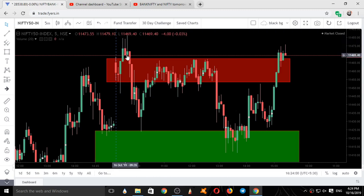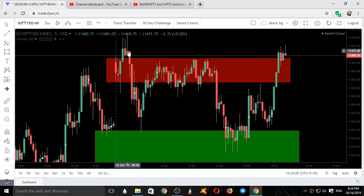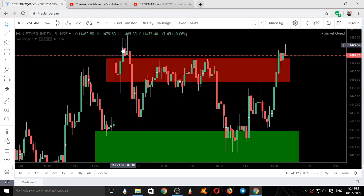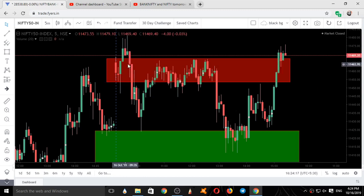It went up, took a selling, came down. The next candle started, went up, took a selling, came down. Three candles were giving sellings. The closing of this candle was also not good.